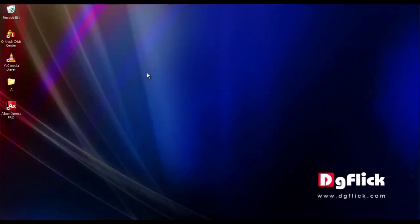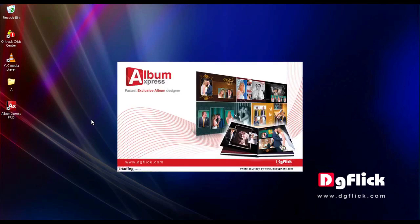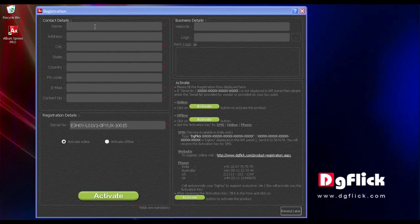To register Album Express, kindly double-click on the Album Express shortcut icon on your desktop. A registration form will appear on your screen.